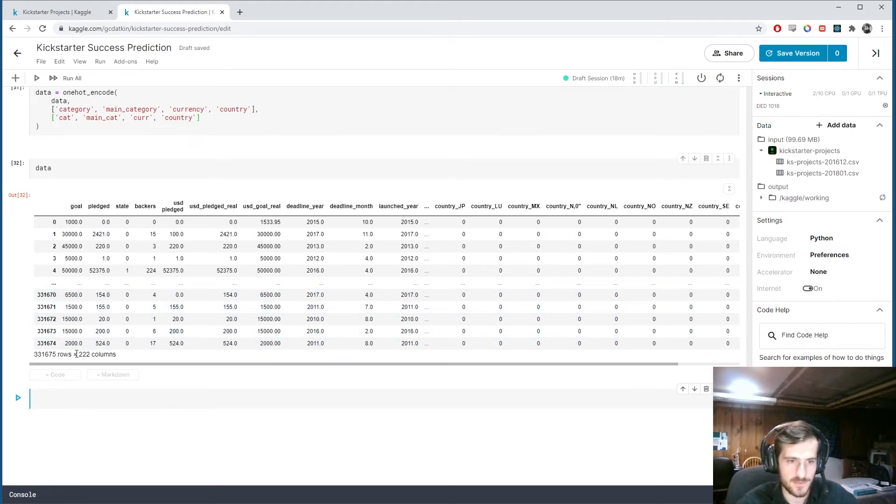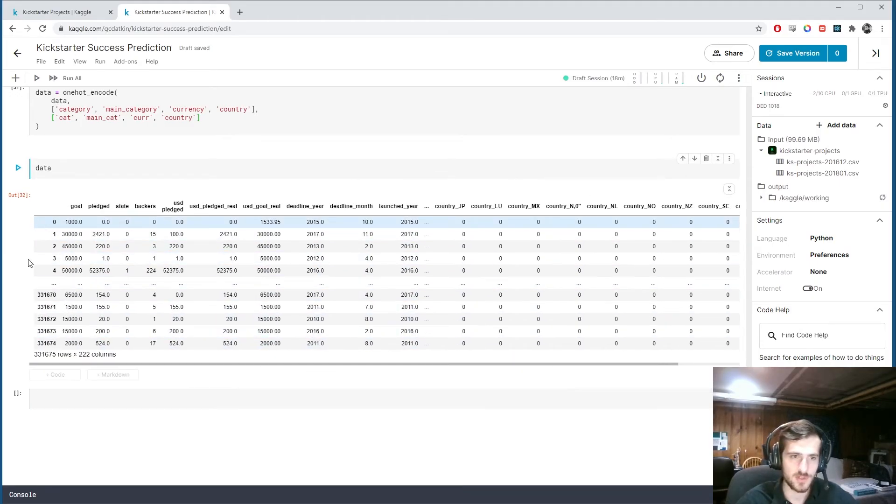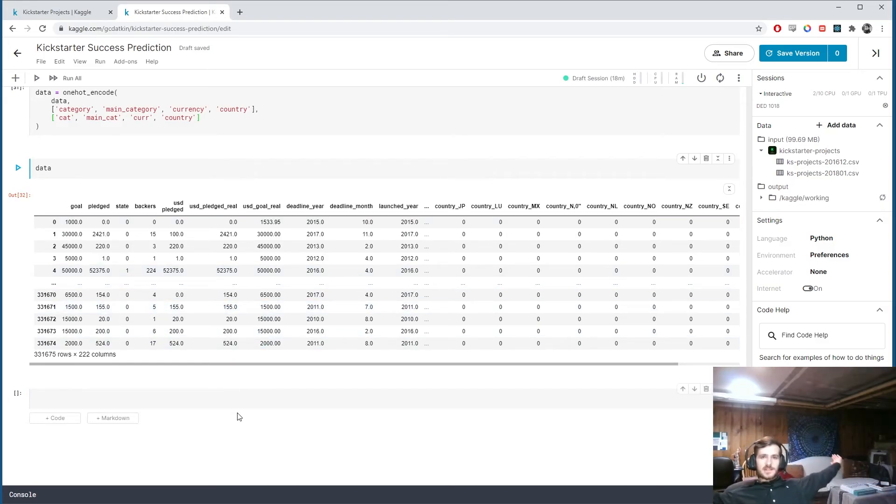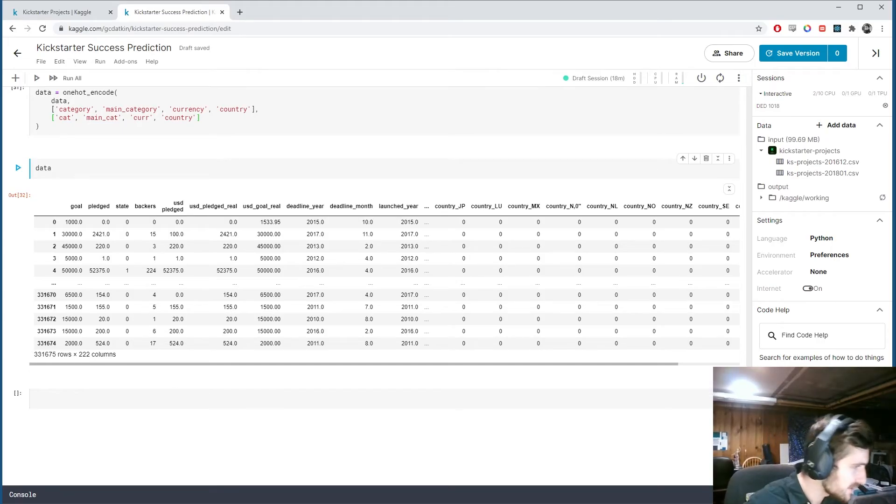So now we look at data. Aha! We can see we have 220 columns now. And all of these one hot columns at the end. And the original categorical columns are gone. So, our data is fully numeric. We're ready to split and scale the data.